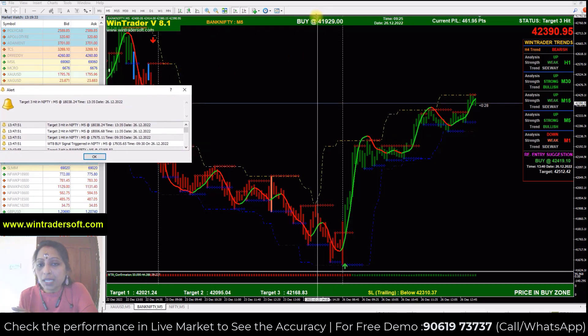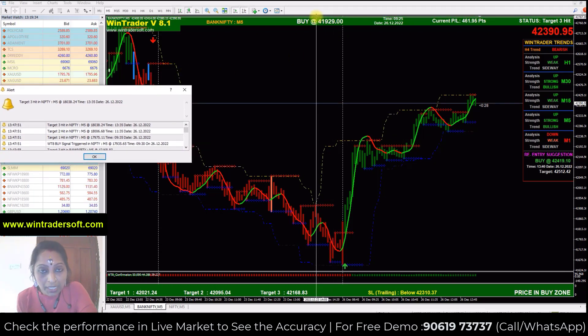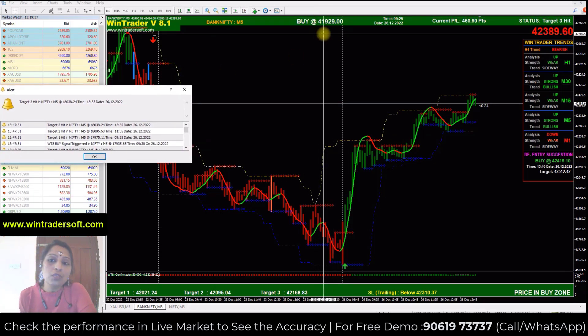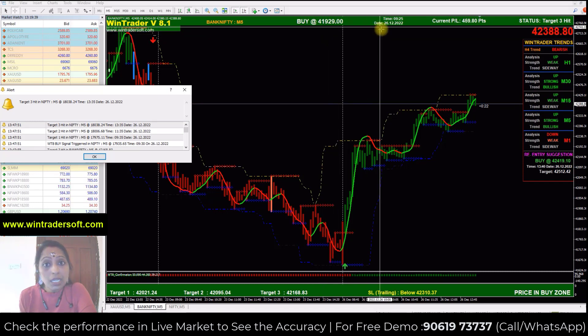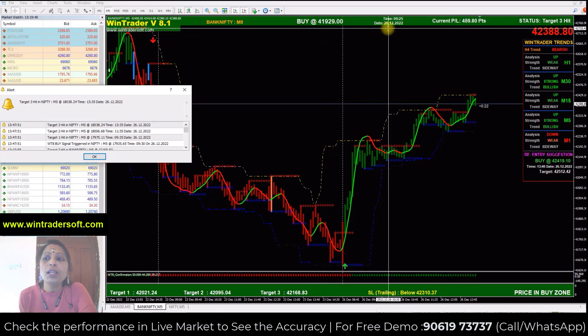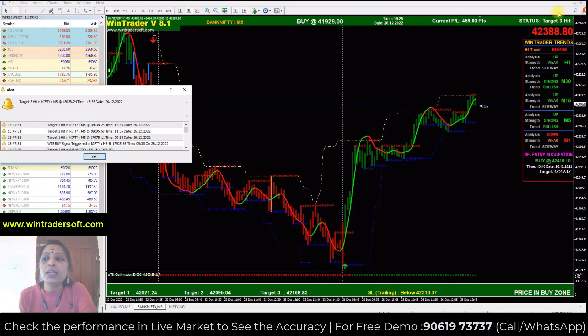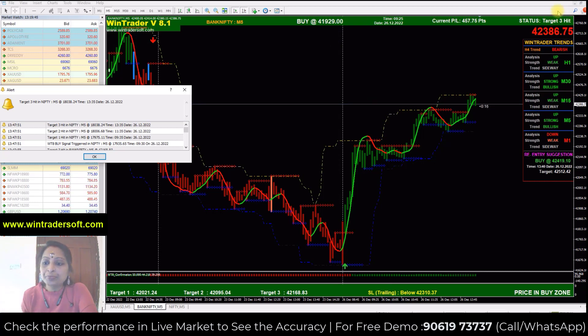The same details are on the dashboard. As you can see, the buy column is 41,929. It got 925. As you can see, the three targets are good.